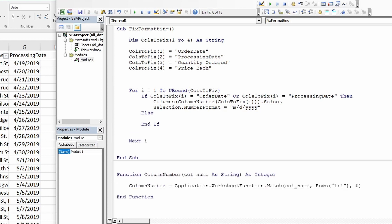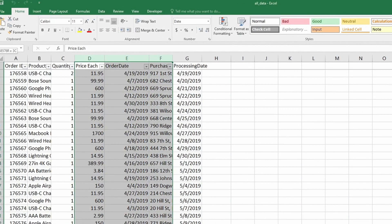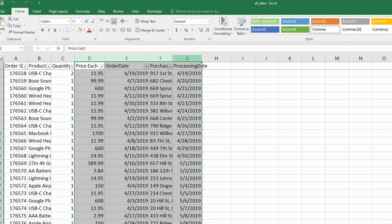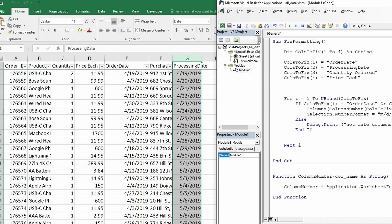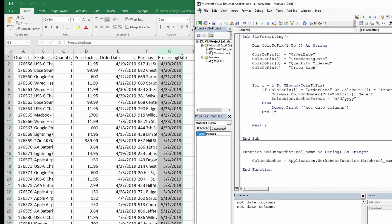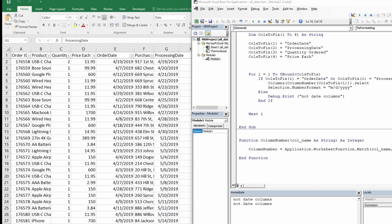Now let's just for testing purpose we add a debug.print here. So we are able to tell if our if-else is working properly. I'm just going to convert this back to general format. Run the loop. So we can see it has fixed the date columns. And for two columns, it says not date column. Great.